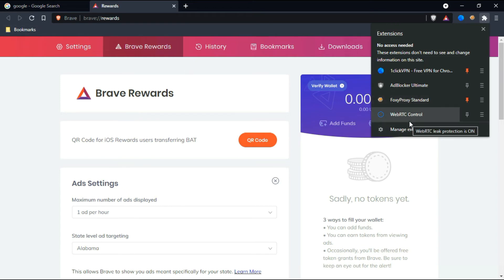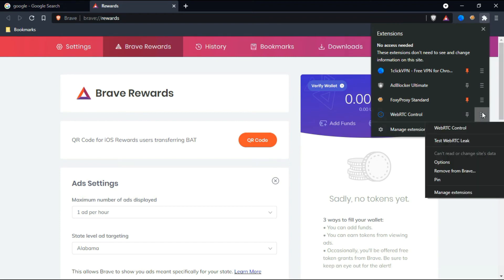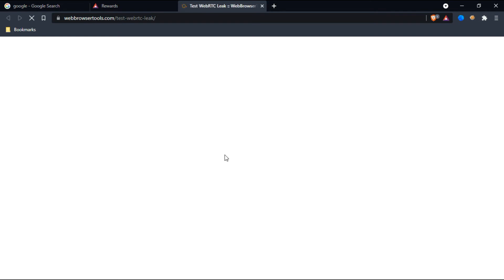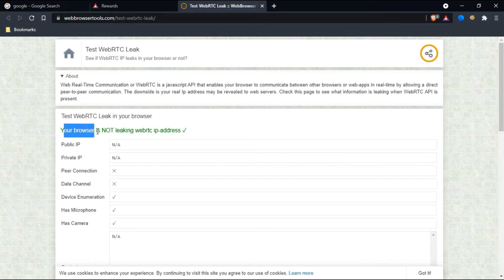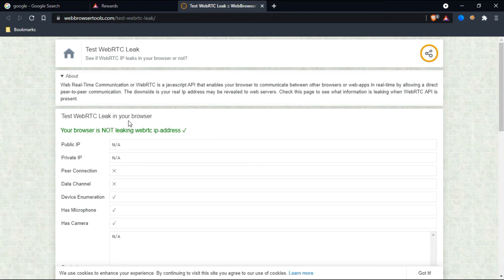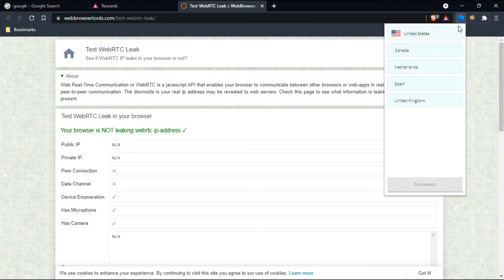This WebRTC Control is to check whether the IP address is leaking or not. I'll just test my IP address. Click on this test WebRTC leak, and there you go. Here it's showing your browser is not leaking WebRTC IP address. If you want to enable this VPN, you just click here and click on anyone. That's it, the VPN is connected.